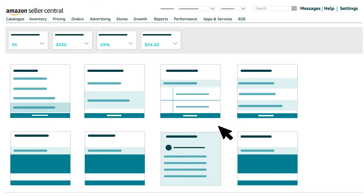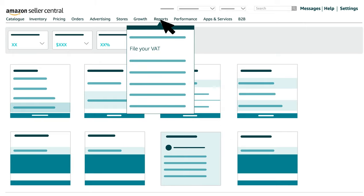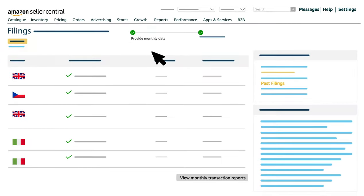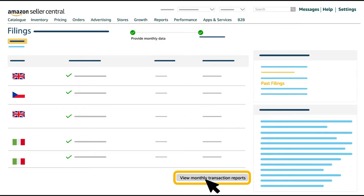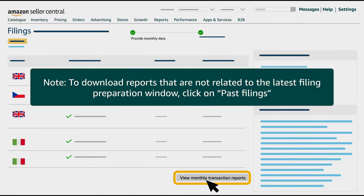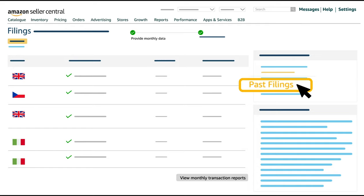To review the final VAT liability, log into your Seller Central, hover over the Reports tab and click on File your VAT. Then click on either Provide monthly data at the top of the page or View monthly transaction reports at the bottom. To download reports not related to the latest filing preparation window, click on Past Filings on the right side of the screen and select the relevant period you would like to check.